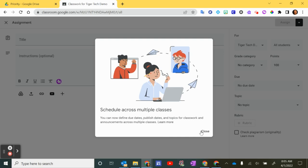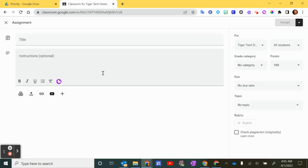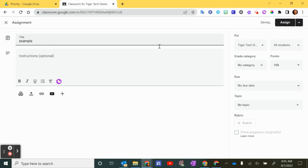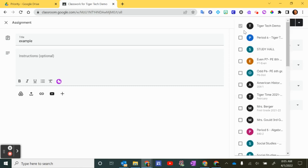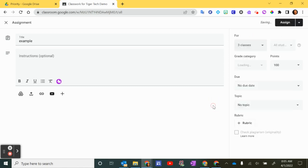So I'm going to click close, and then I'm going to first title an assignment. I'm just going to say example. Now I'm going to go over here and I'm going to select multiple classes. Okay, I've selected three classes.